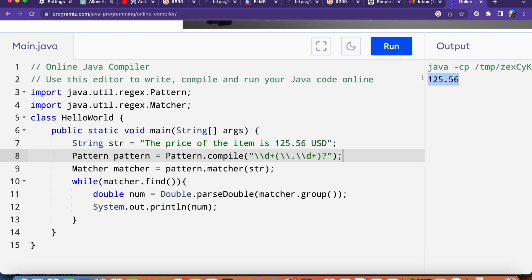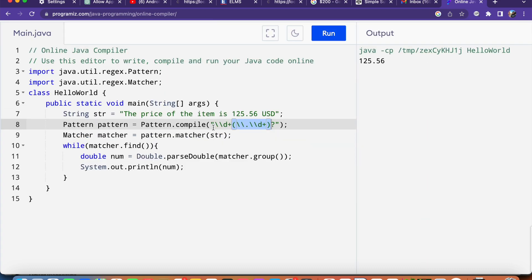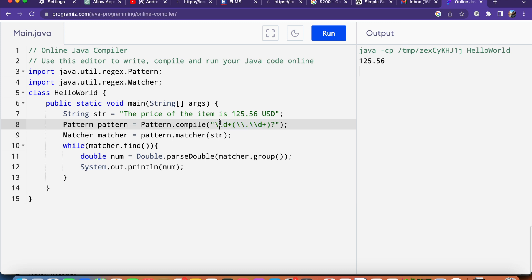Now if you only need to extract integer values from the string, you can modify the regular expression to only match integers. For example, you could use the pattern backslash backslash d plus to match one or more digits.